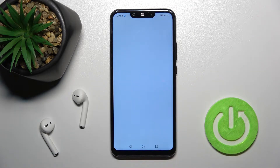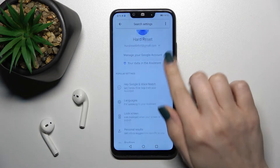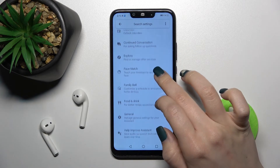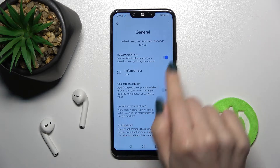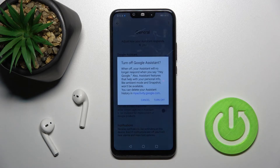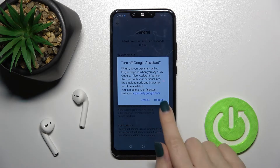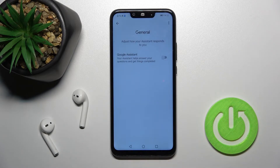Now just tap on the Google Assistant section and scroll down to the general options. Here you can see that Google Assistant is activated, and to turn it off just tap once on the switcher and confirm by tapping to turn off.